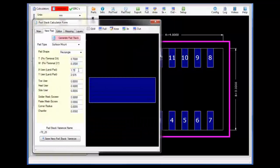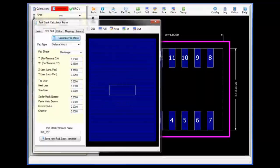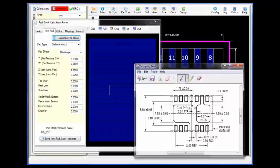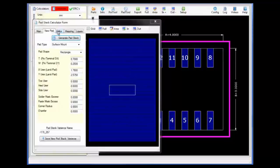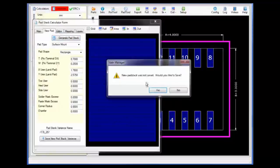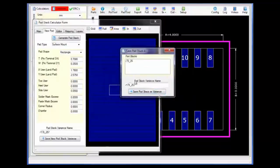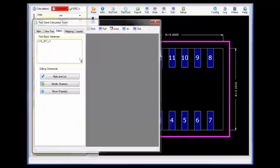The T and W values default to the pin or lead values and I will define the X user and Y user to 1.78 by 2.575. The first step will remove the lower cutout section from this specific pad stack. With the new pad defined and the basic outline shapes defined, I will first save the pad as a variance, giving it the unique name that I want to save it for this particular part.